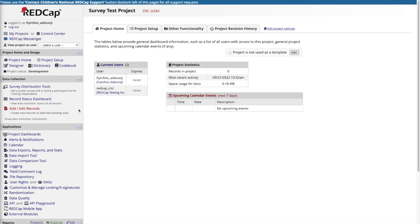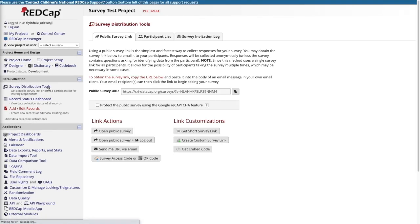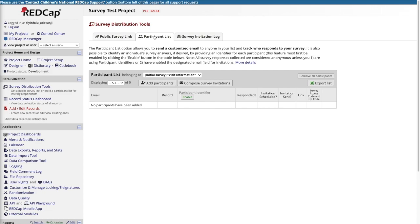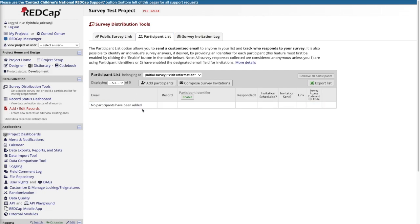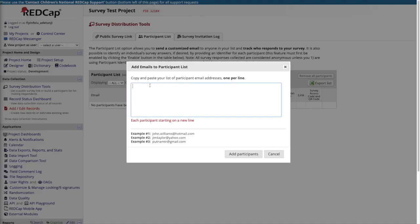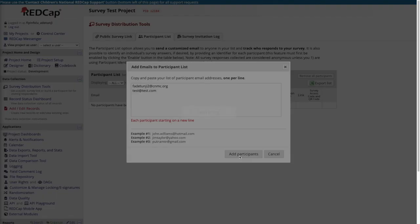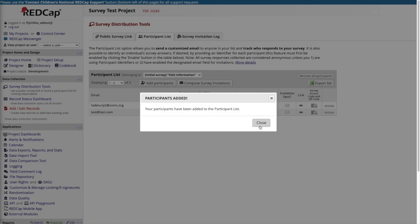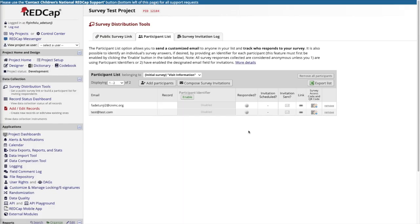To use the participant list, navigate to the survey distribution tools module in the left-hand toolbar and then click on the participant list tab. From the participant list, click add participants and enter your email addresses one per line. After pressing add participants, their email addresses will be added to the participant list and will be available to be sent a survey invite.